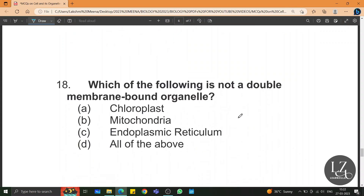Which of the following is not a double membrane-bound organelle? ER — chloroplast and mitochondria have double membranes, whereas ER is single membrane-bound.